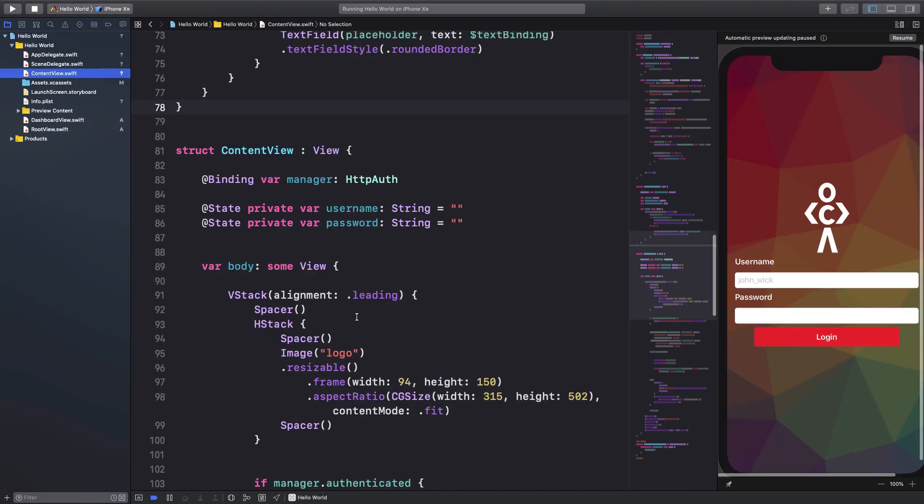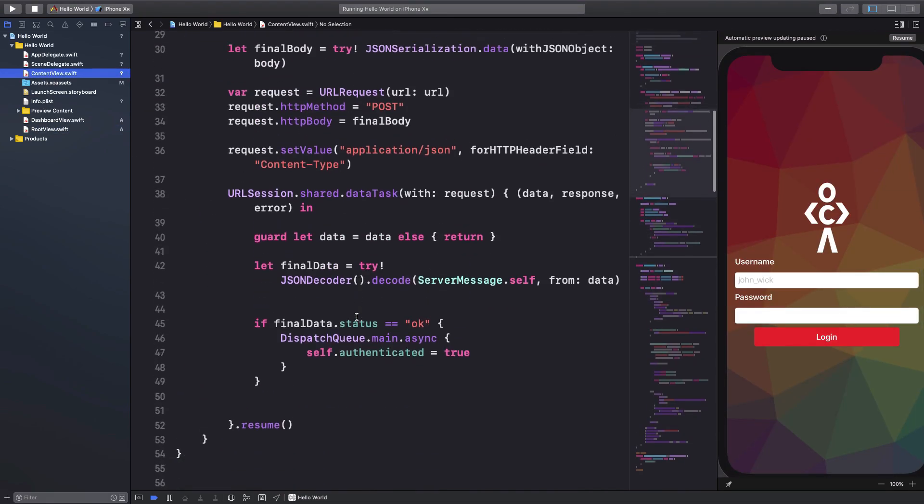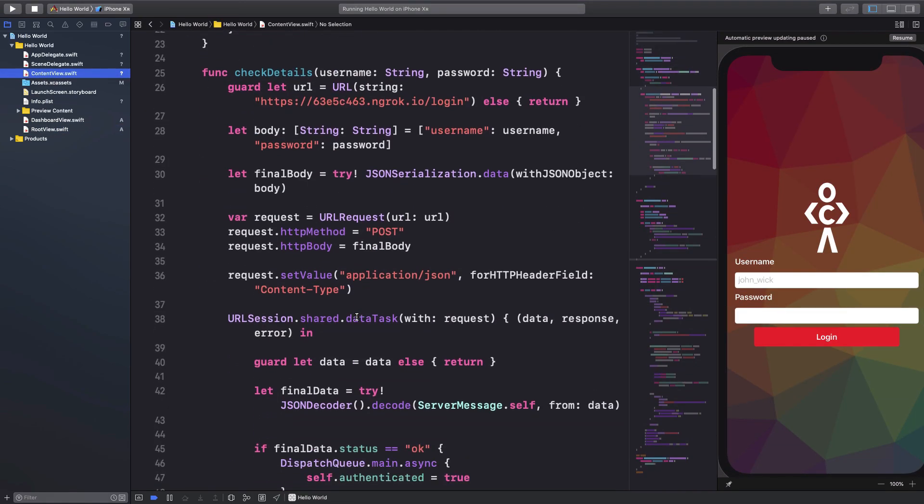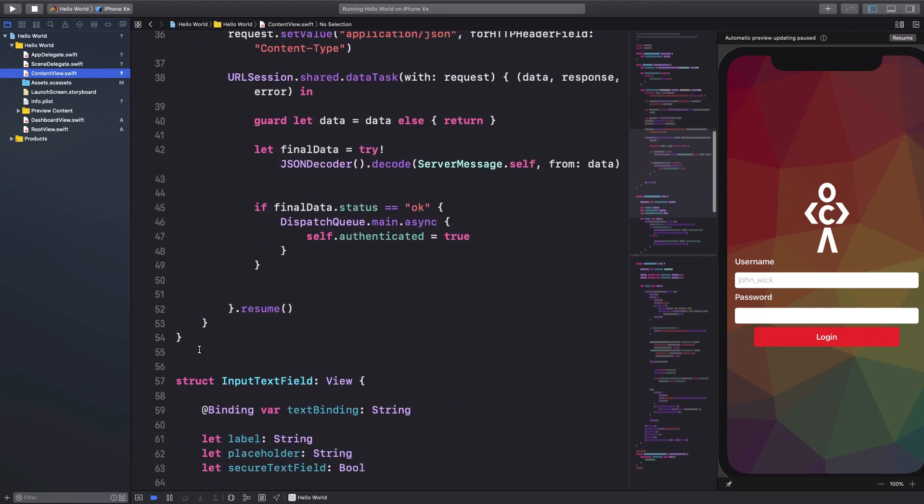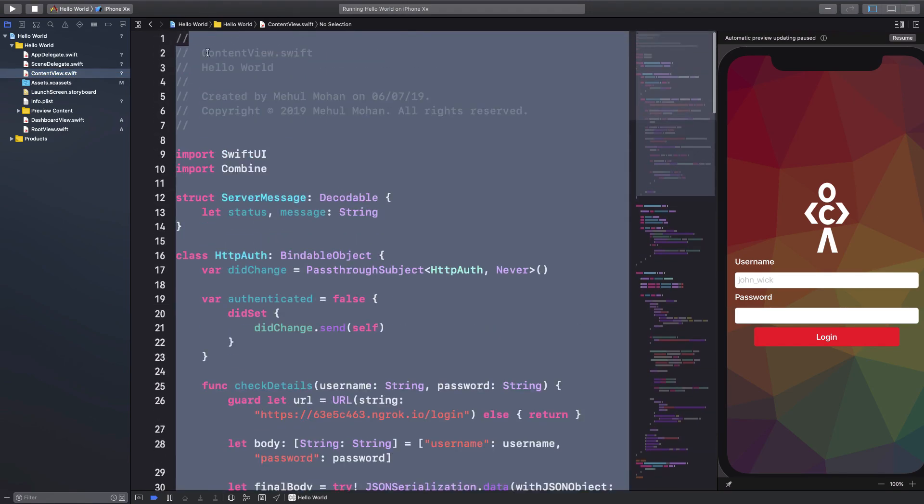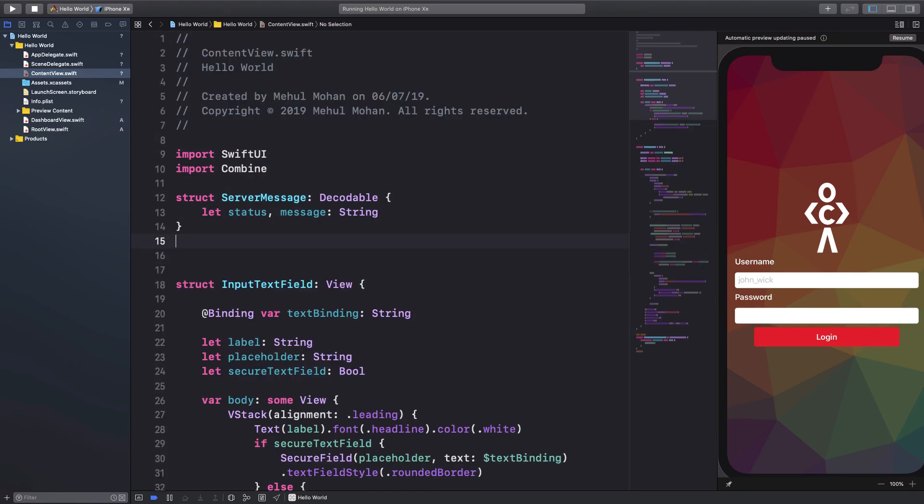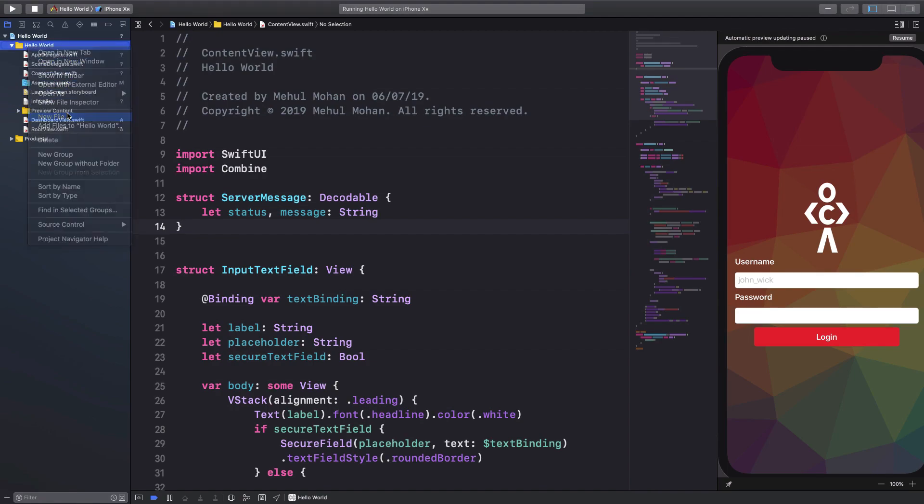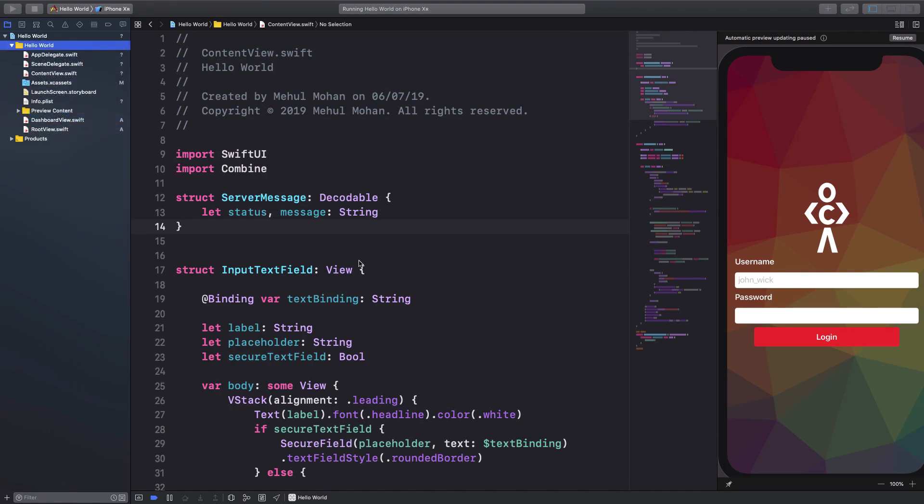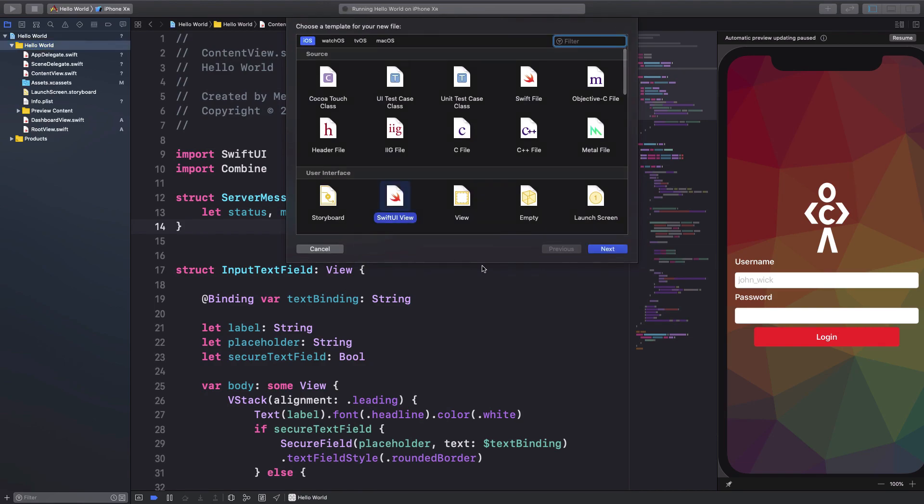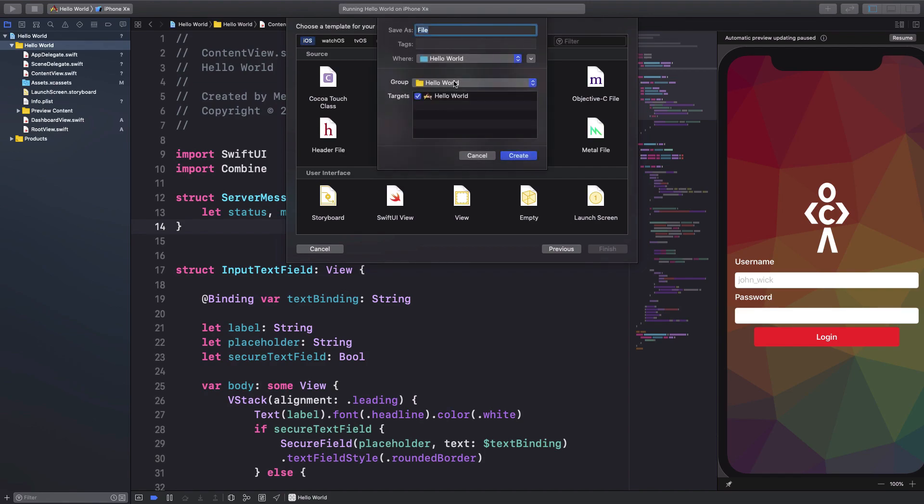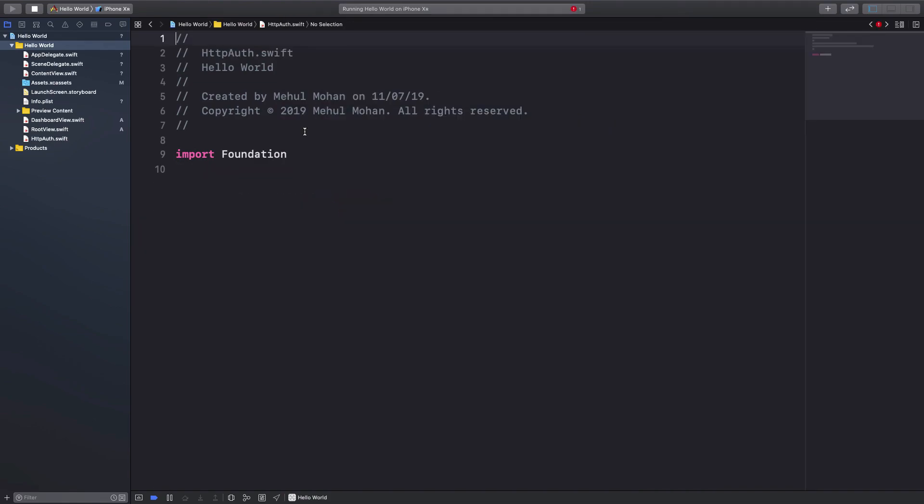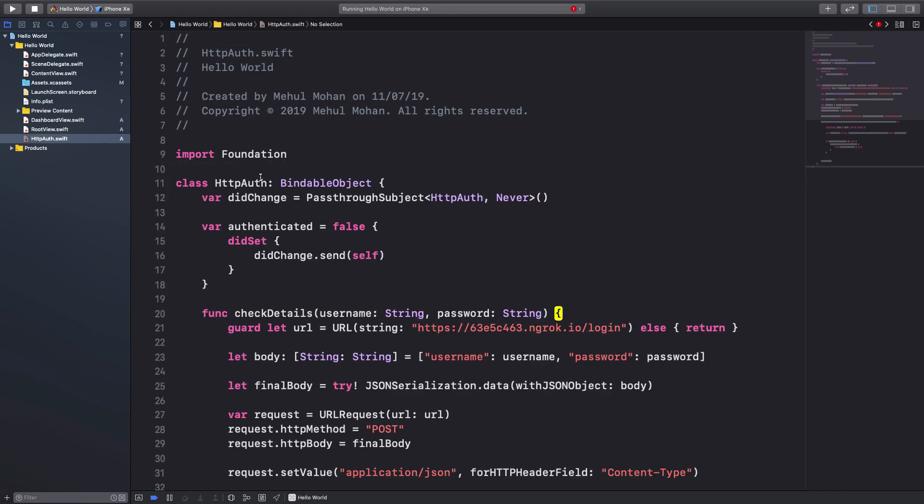Similarly, just like that, I'm gonna separate this class as well. So I'm gonna cut this class right here and I'm gonna say new file, which is not a SwiftUI view, it's just a Swift file. Hit next, and I'm gonna say that this is HTTP auth dot Swift.